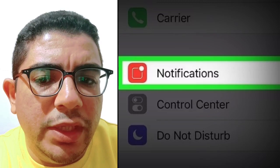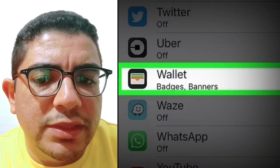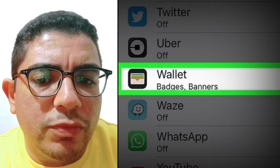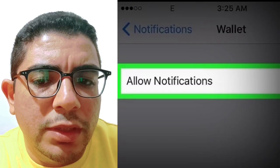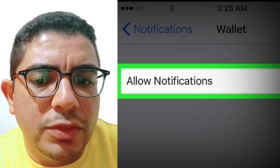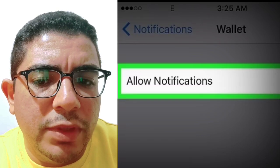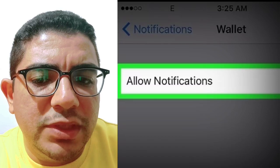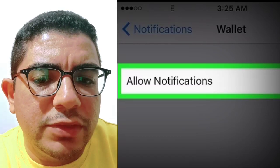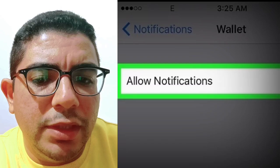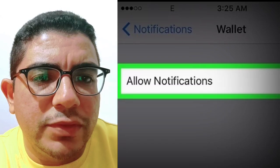3. Tap Wallet. You will find this next to a multicolored icon of wallet slots. 4. Tap the Allow Notifications switch to turn it off. A white switch indicates the feature is off, and you will stop receiving notifications from Wallet, including when you use credit, debit, or gift cards.